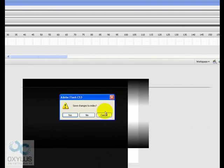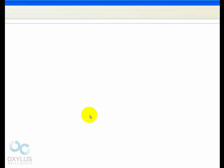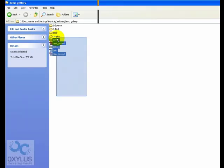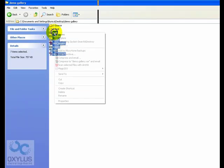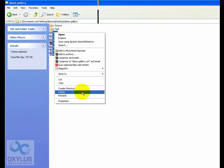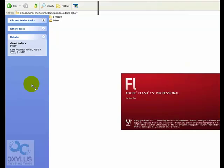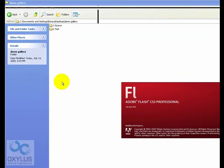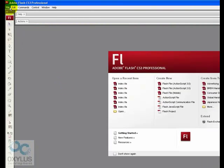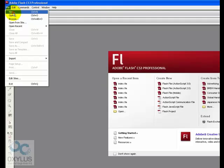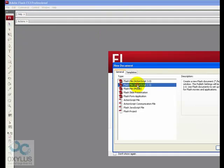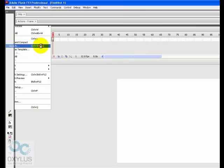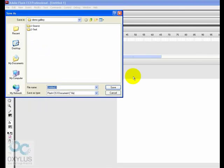We're going to close this and everything we have done so far and create a new Flash project. New Flash file, save as background panel.